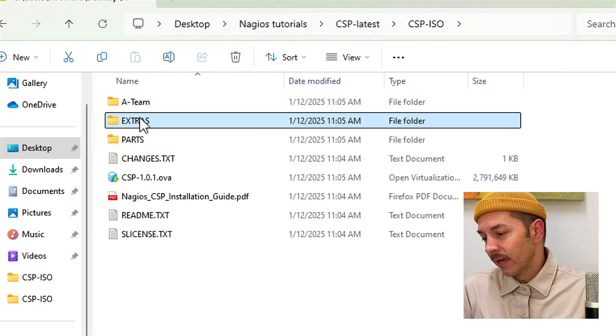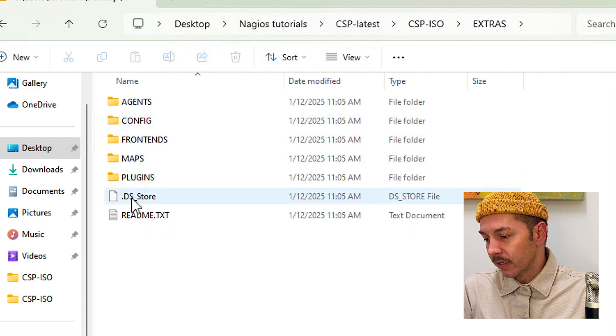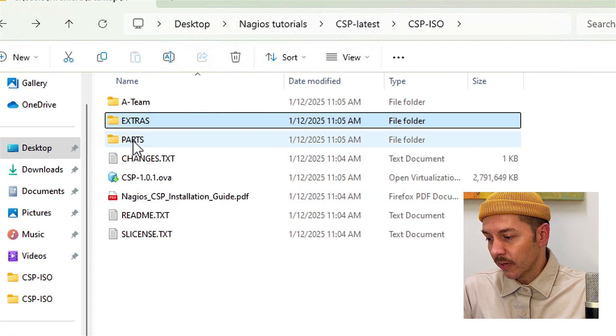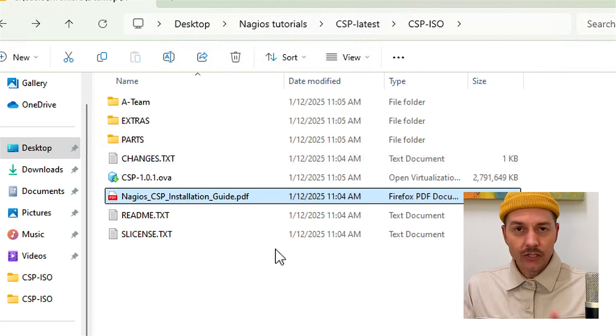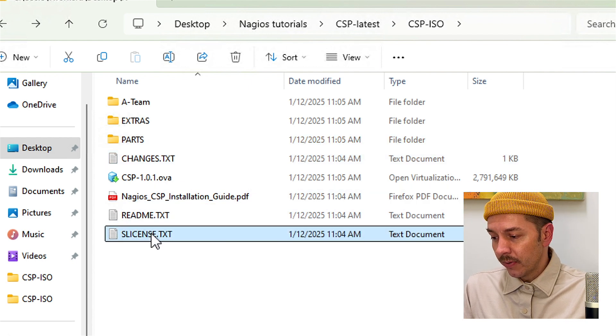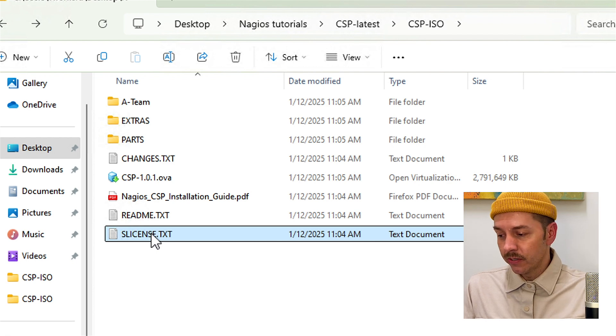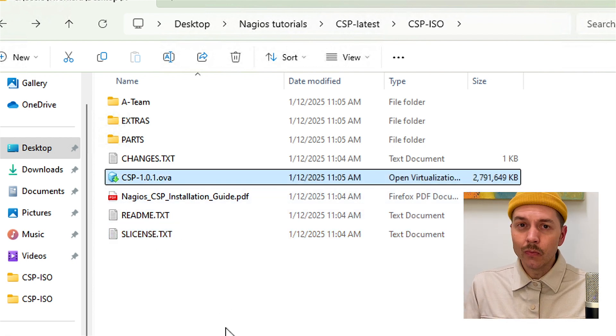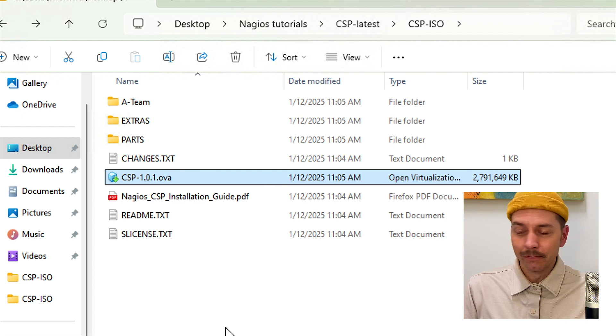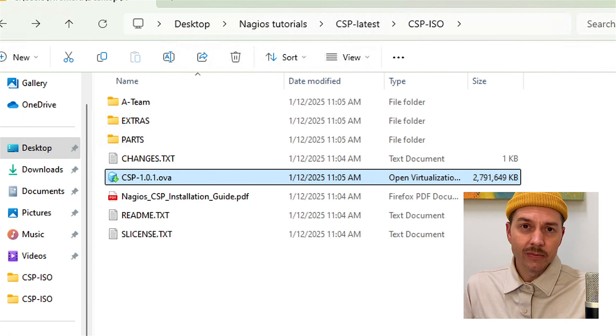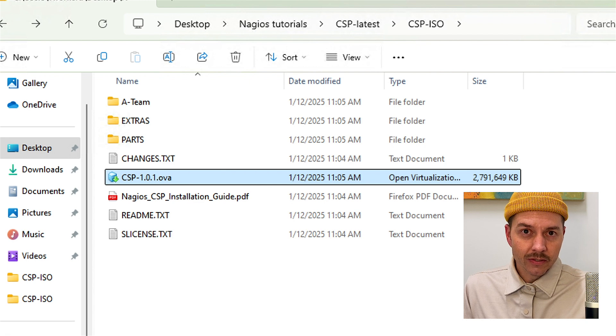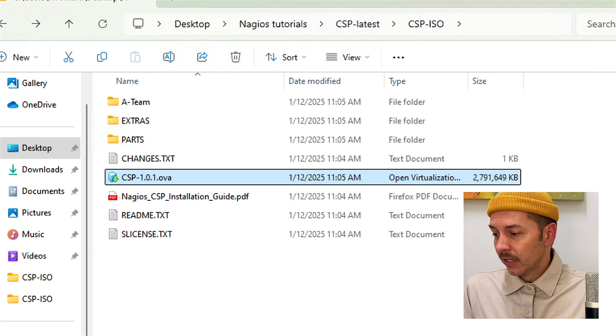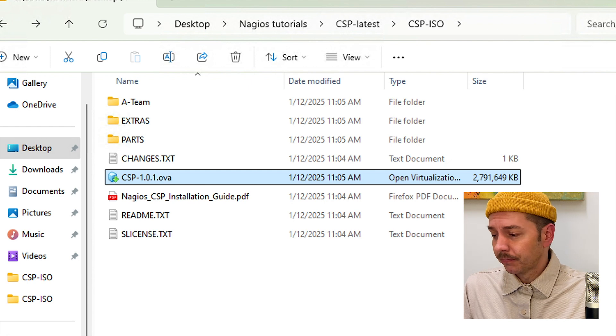We have extras and parts. These contain great plugins and components that are available for you to use as well. We also have an installation guide PDF if you want to refer to that. We have the license for the special distribution and we have the OVA file as well. And this is what we'll be using to install right now. So I'm going to be using VMware Workstation, but you can use any virtualization program that uses the open virtualization format. So ESXi, VirtualBox, those will work as well.